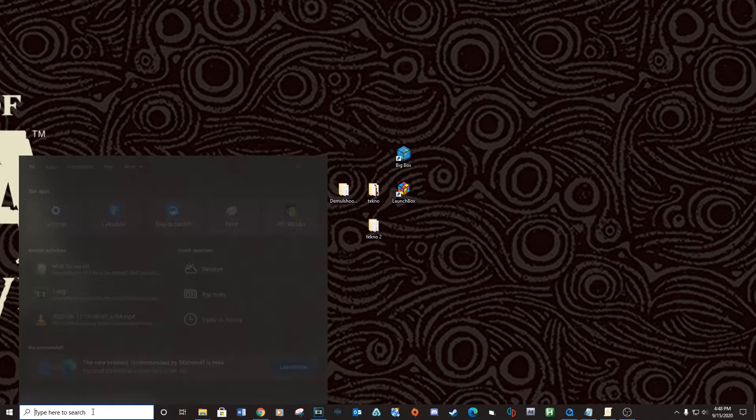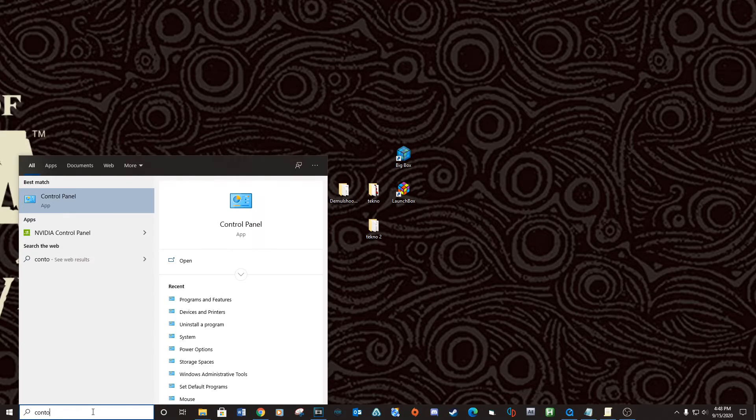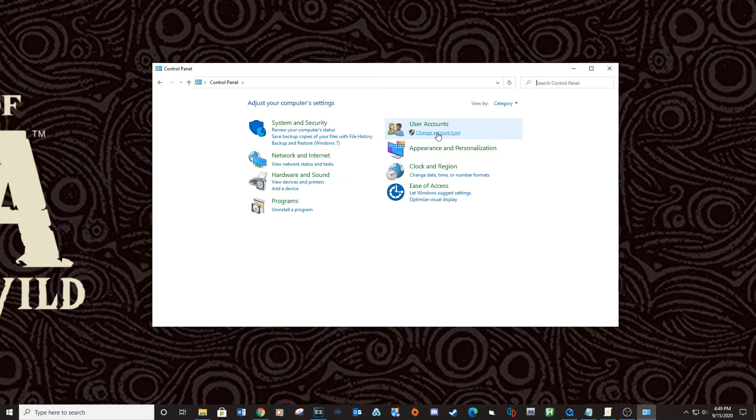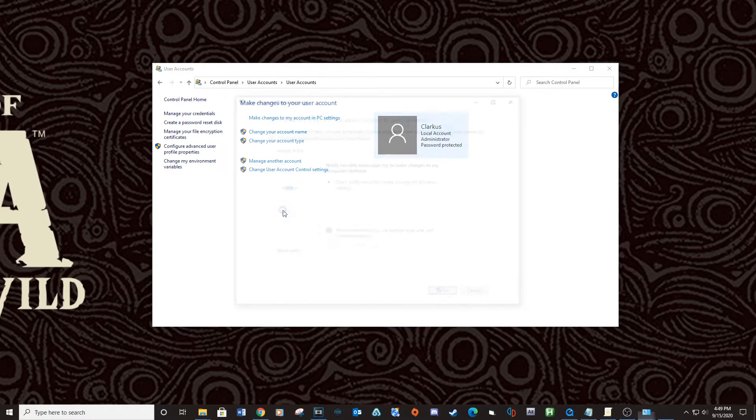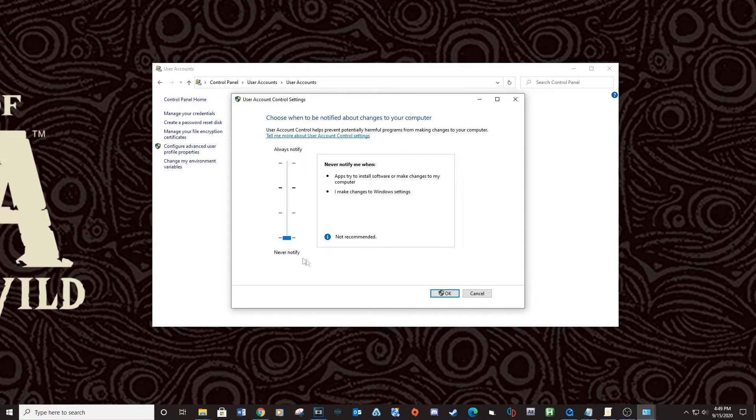Second we need to turn off UAC for Windows. Go to the start menu, type Control Panel, go to Change Account Types, then change User Account Control Settings, lower the bar all the way down and then click OK.